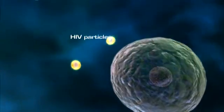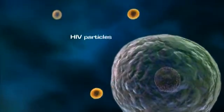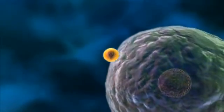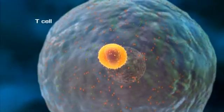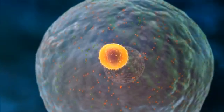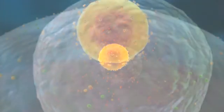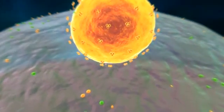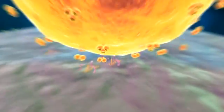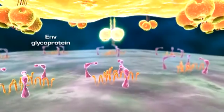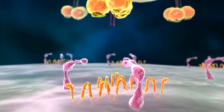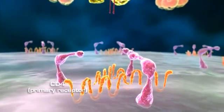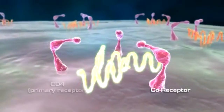The first step in the HIV-1 life cycle is viral attachment to the CD4 T cell surface. The next step is viral entry, which involves a cascade of molecular interactions between the viral envelope glycoprotein and two T cell surface receptors: a primary receptor and a coreceptor.